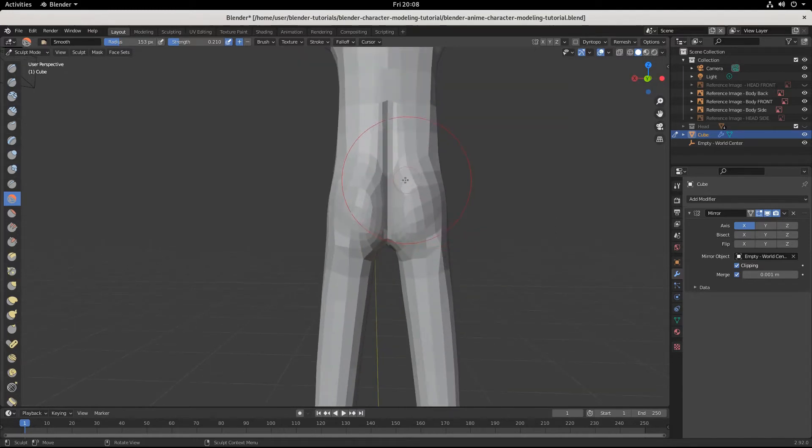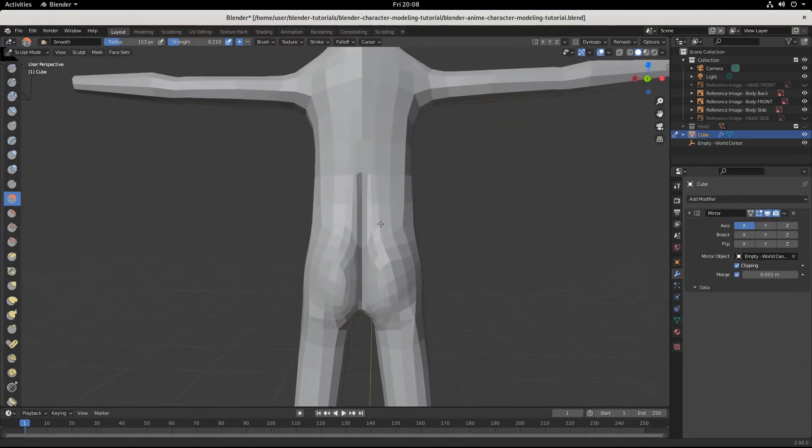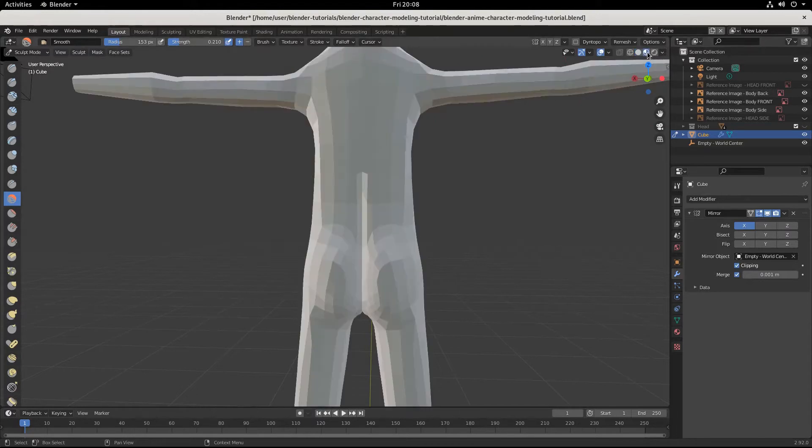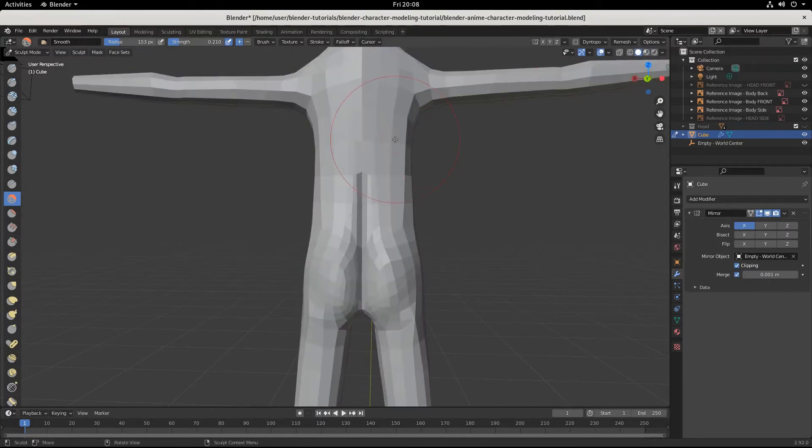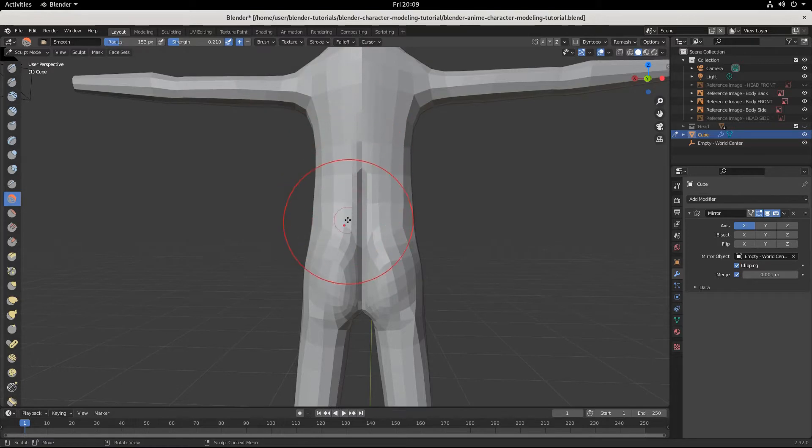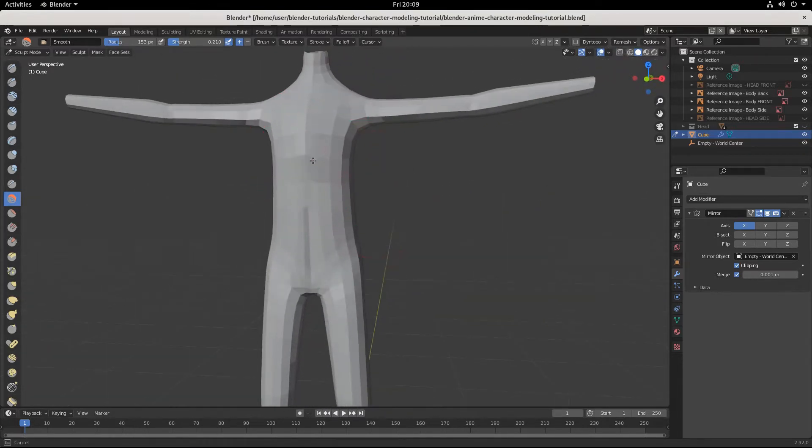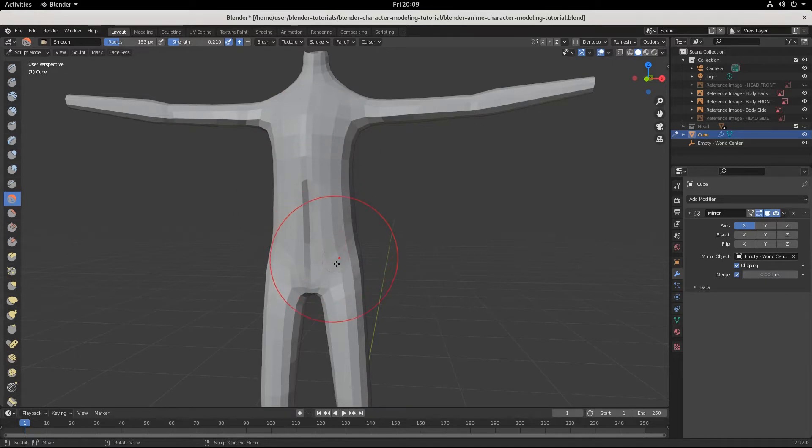So where did we leave it off? Before we finished kind of smoothing out the butt. We have some smoothed out geometry. We come to the front, and this is just super smooth, and that's great.